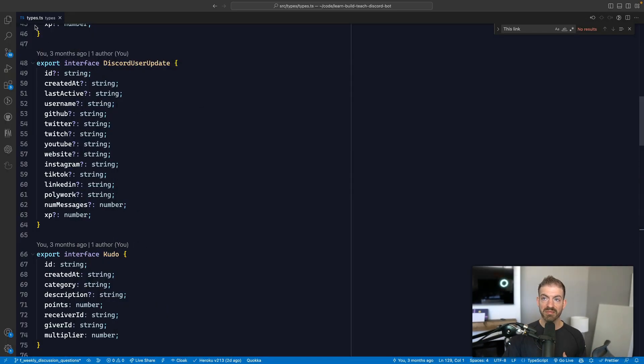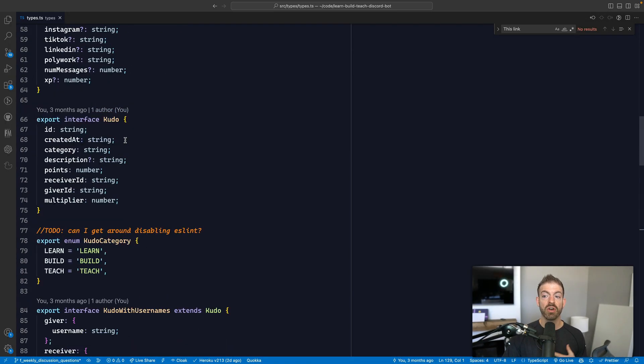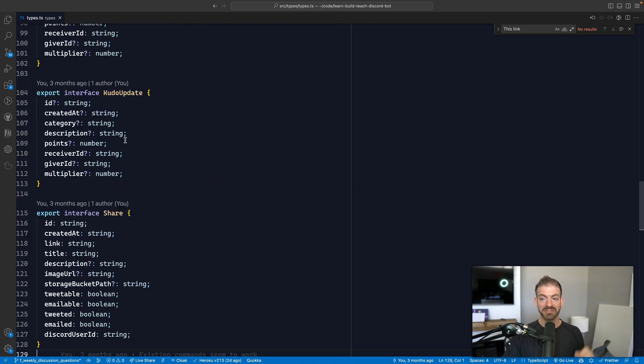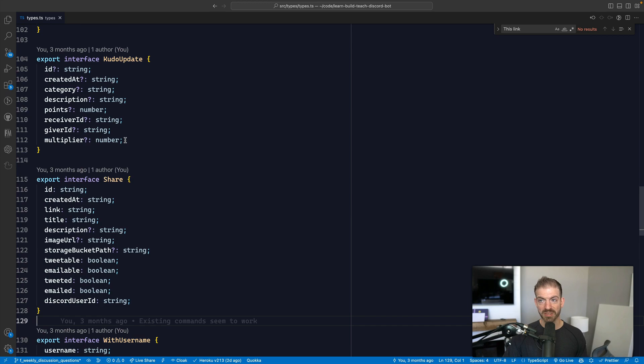I have a Discord bot — a super fun project built with Node.js that uses discord.js to listen for commands — for the Learn Build Teach Discord. Inside my project I have a types file with all these different interfaces that I define for the different data models for my database. The problem is that as I go and update a data model in my database, my code is now out of sync, which means I could potentially have errors, missing data, or I could try to query something that no longer exists, or I could have changed a name in the database and the front end could get an error.